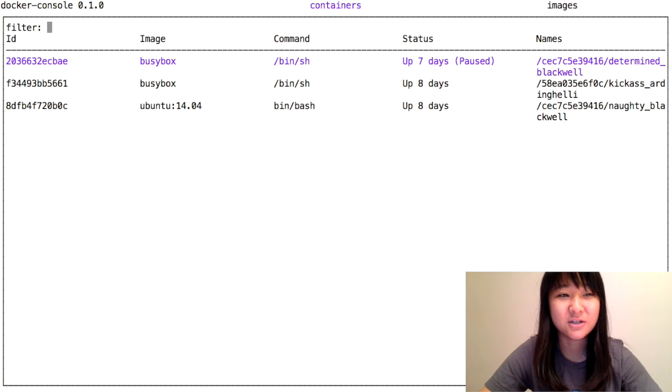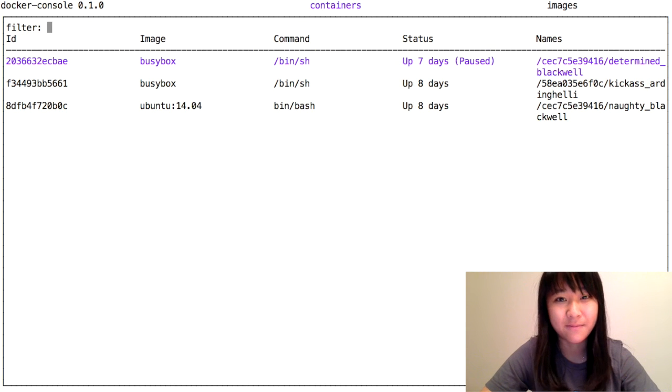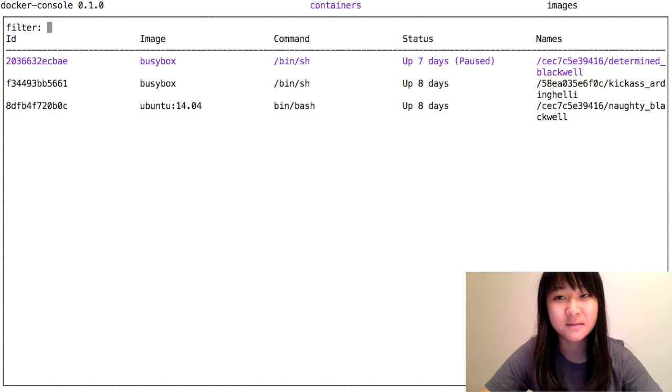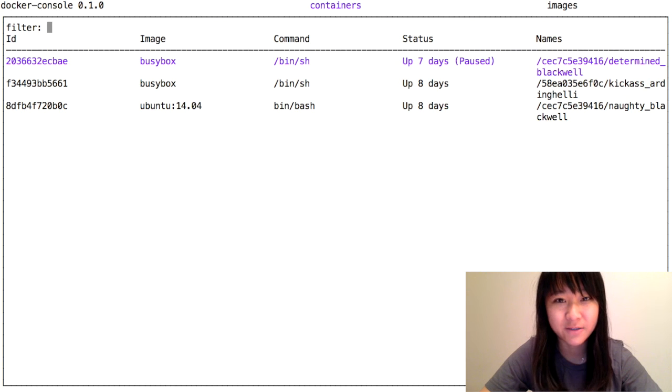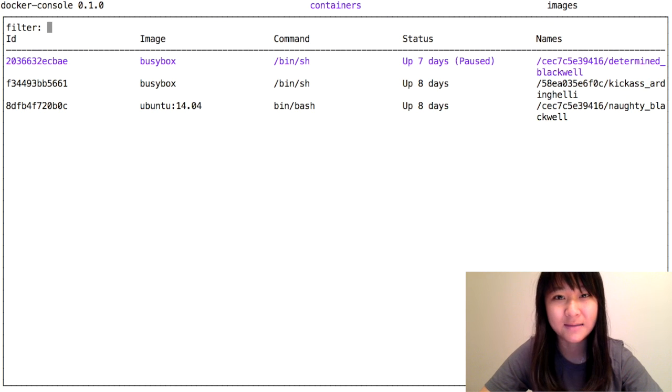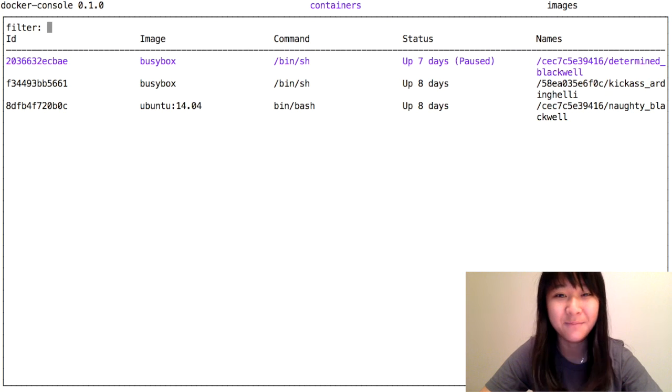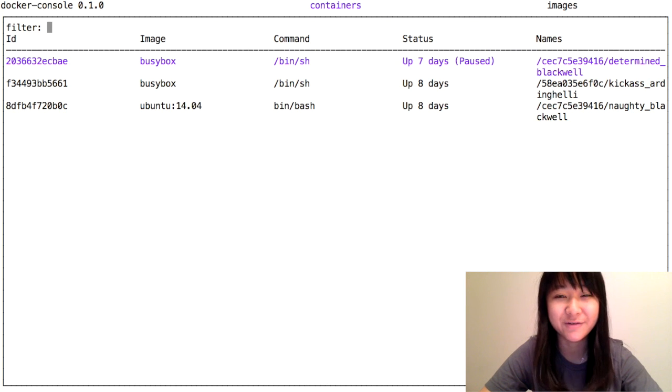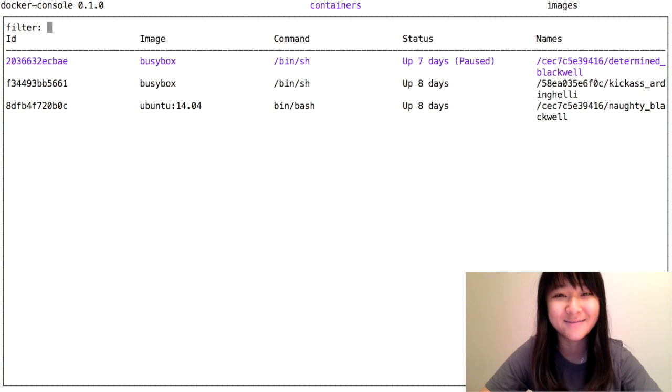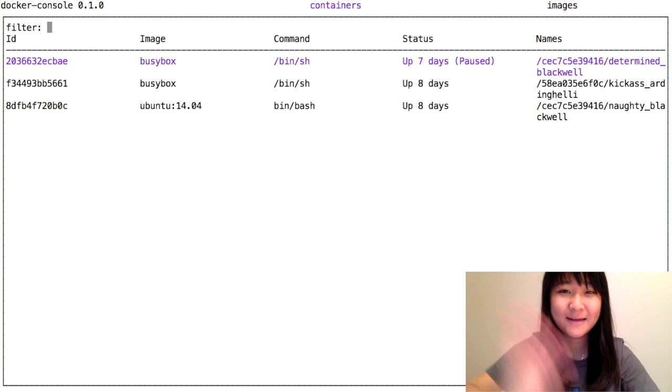This is Docker Console. I hope you enjoyed my presentation. Thanks for watching. If you have any questions, please email me. Also, all the code for Docker Console is up on GitHub. You can check out the link below and see the code or add things to it if you want. Thanks. Bye.